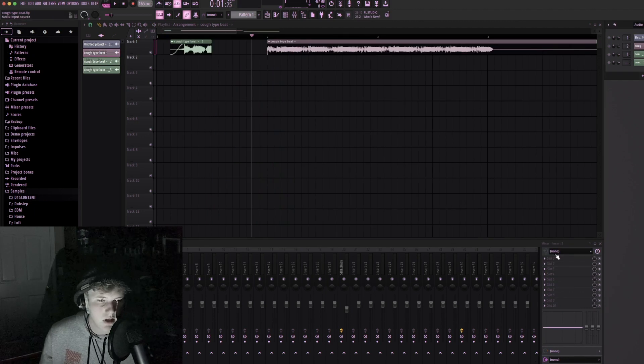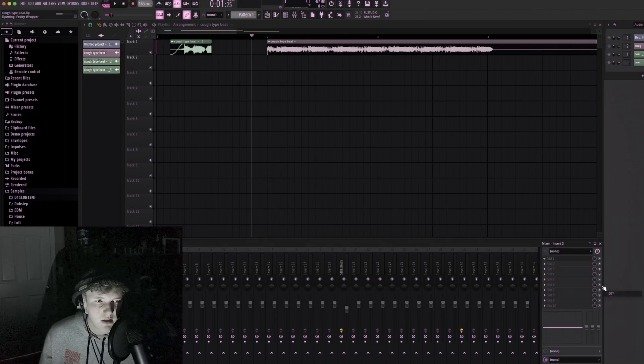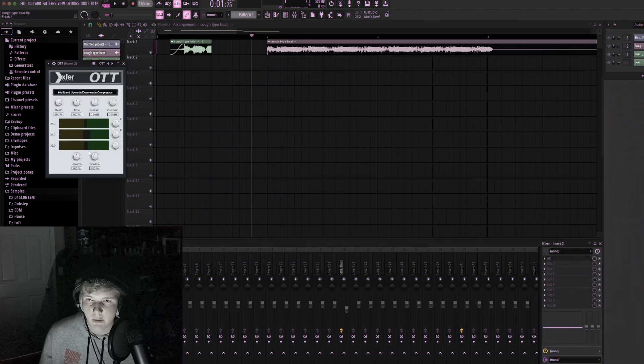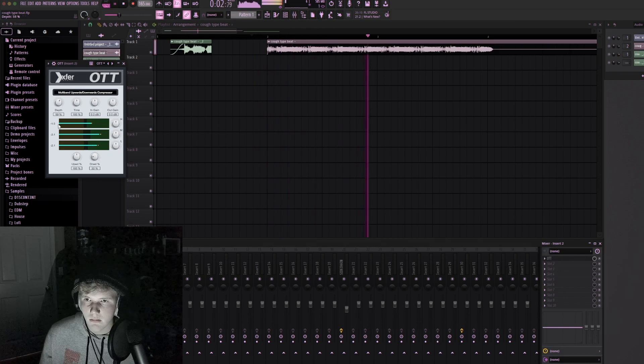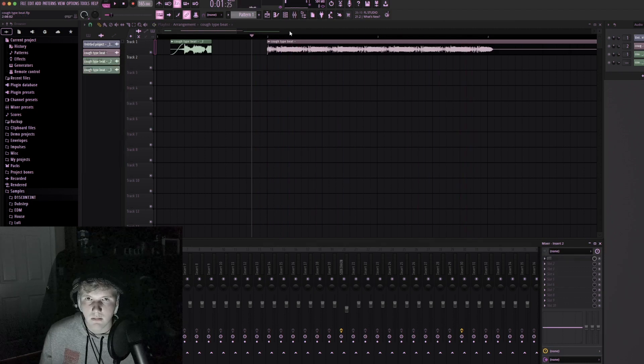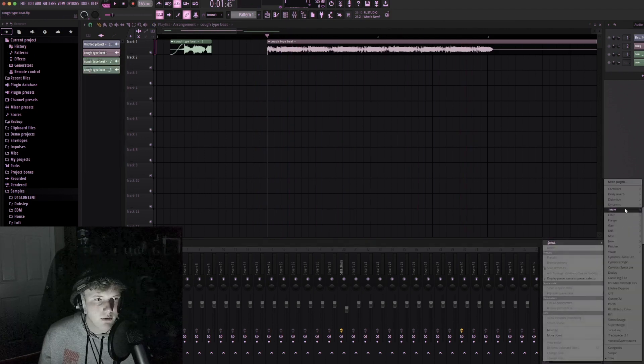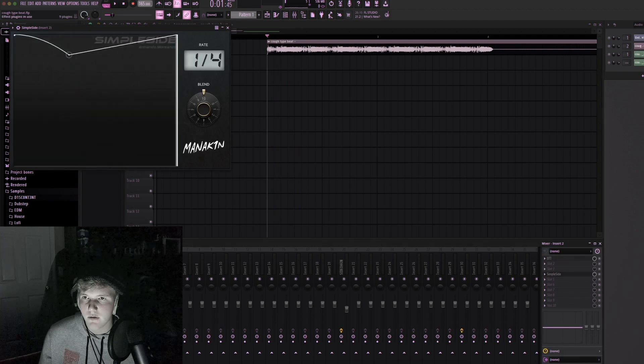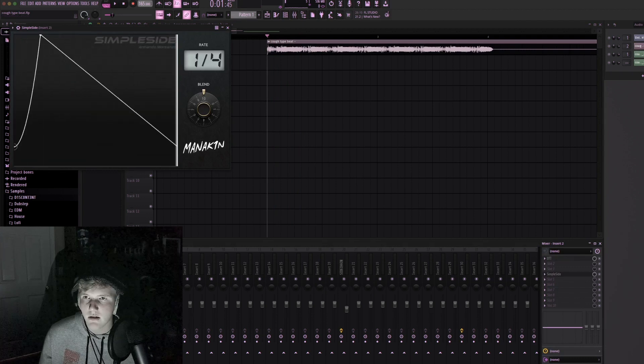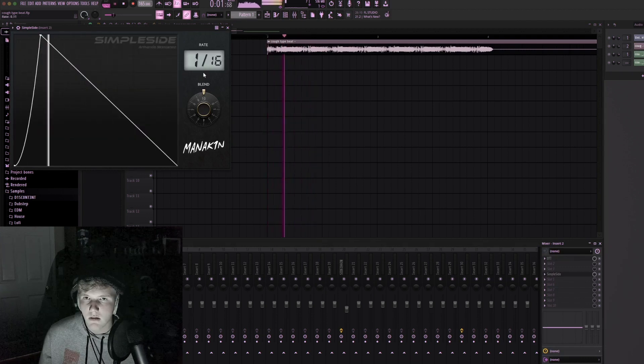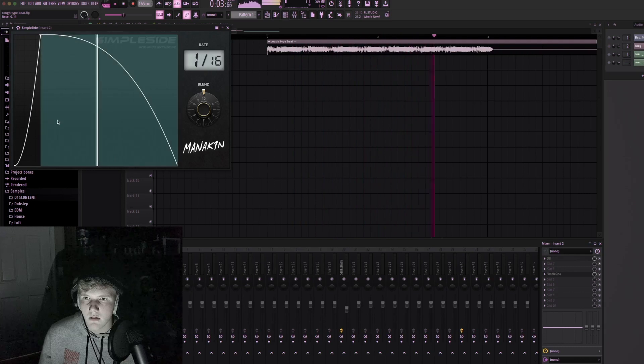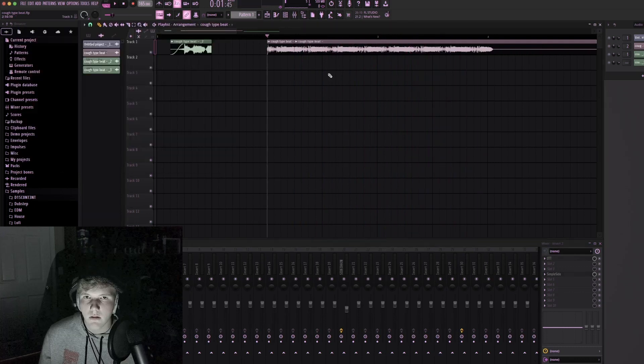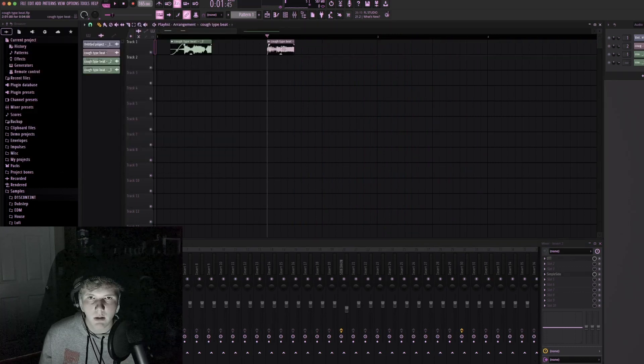Alright let's kind of do the same thing to this one, just kind of beef it up a little bit. What if we did like a little bit of this, just took one and repeated it maybe?